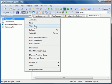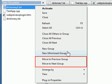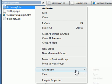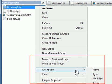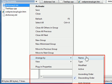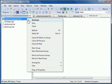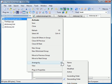You can move a document to previous group or to next group. You can arrange the documents by name, type, modified, active, ascending order, descending order, or auto-arrange.